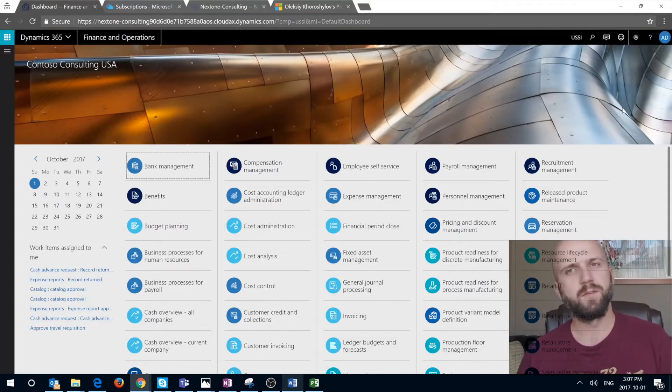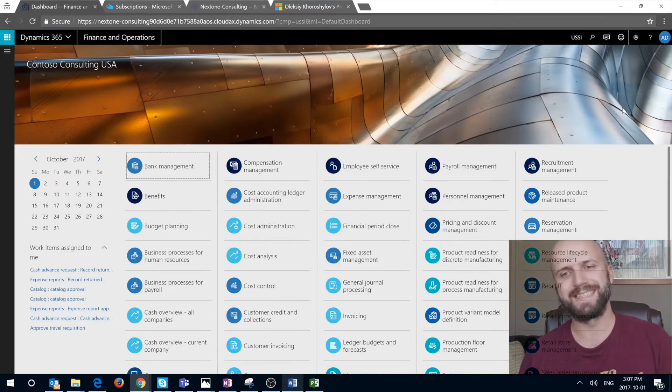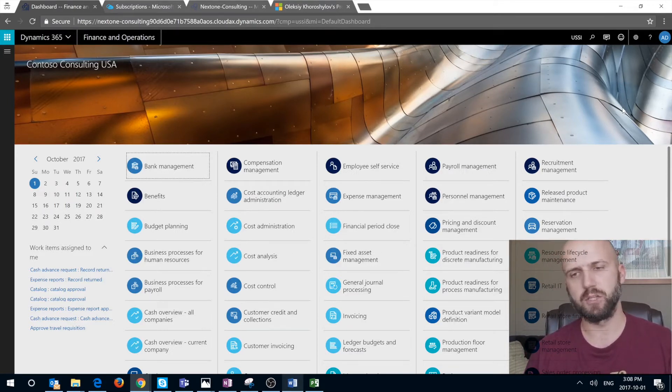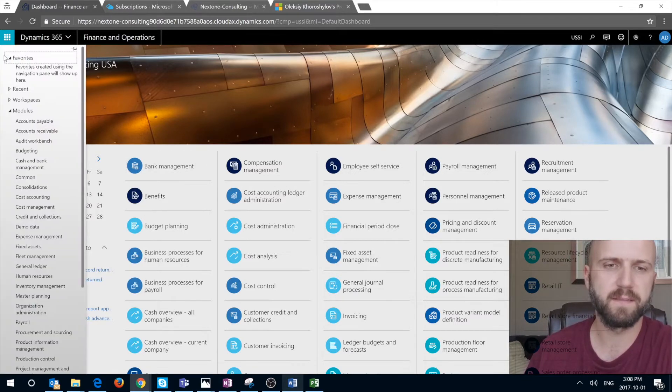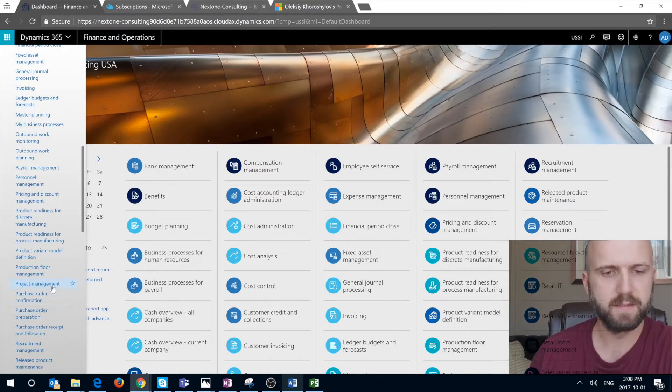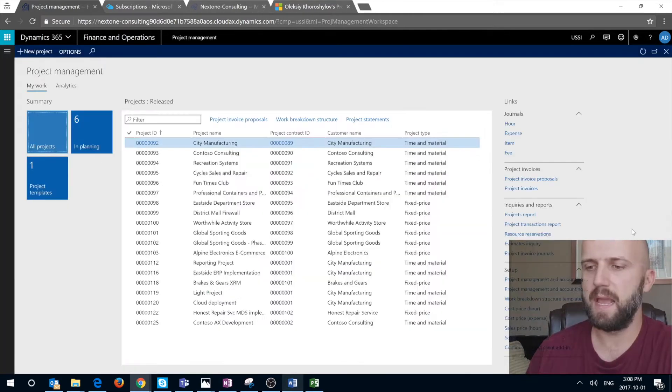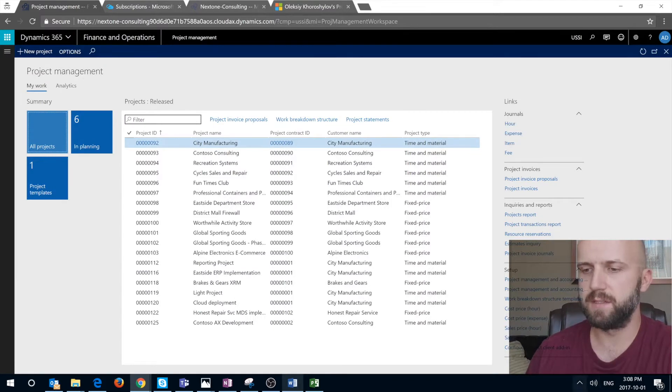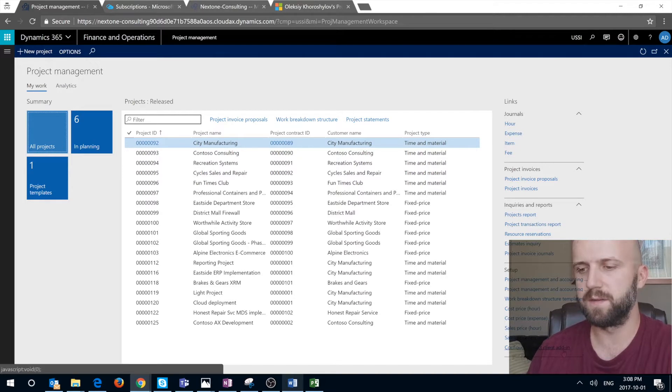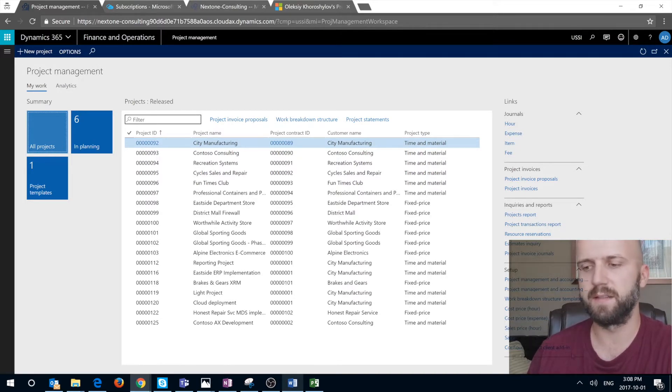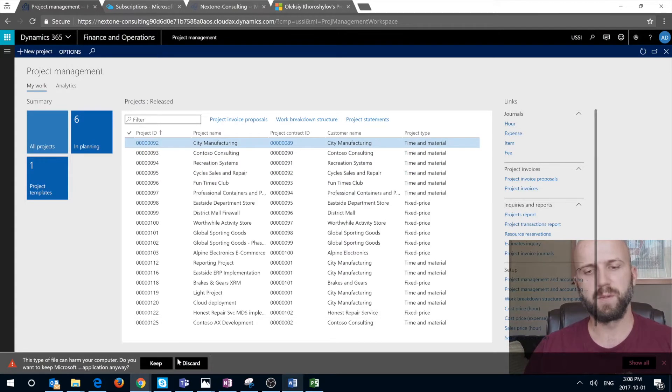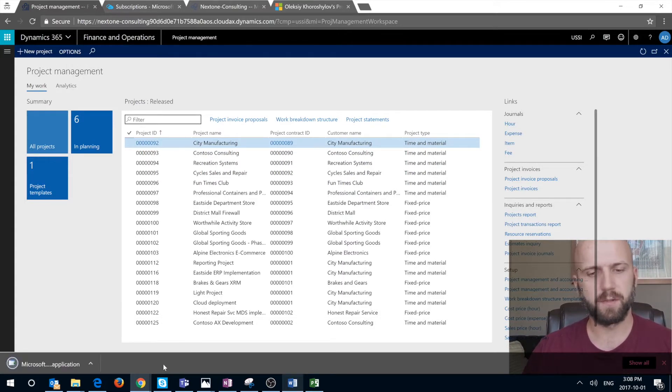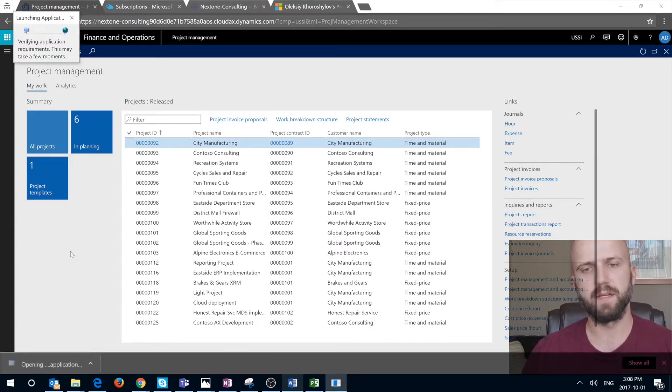First thing you need to do is download an add-in and make sure that it is installed on your Microsoft Project client. To do so we have to navigate to workspaces, select project management and under links section on the right hand side under setup we can see configure project client add-in. You will see a file being downloaded that I'm going to keep and then you have to execute on that file.